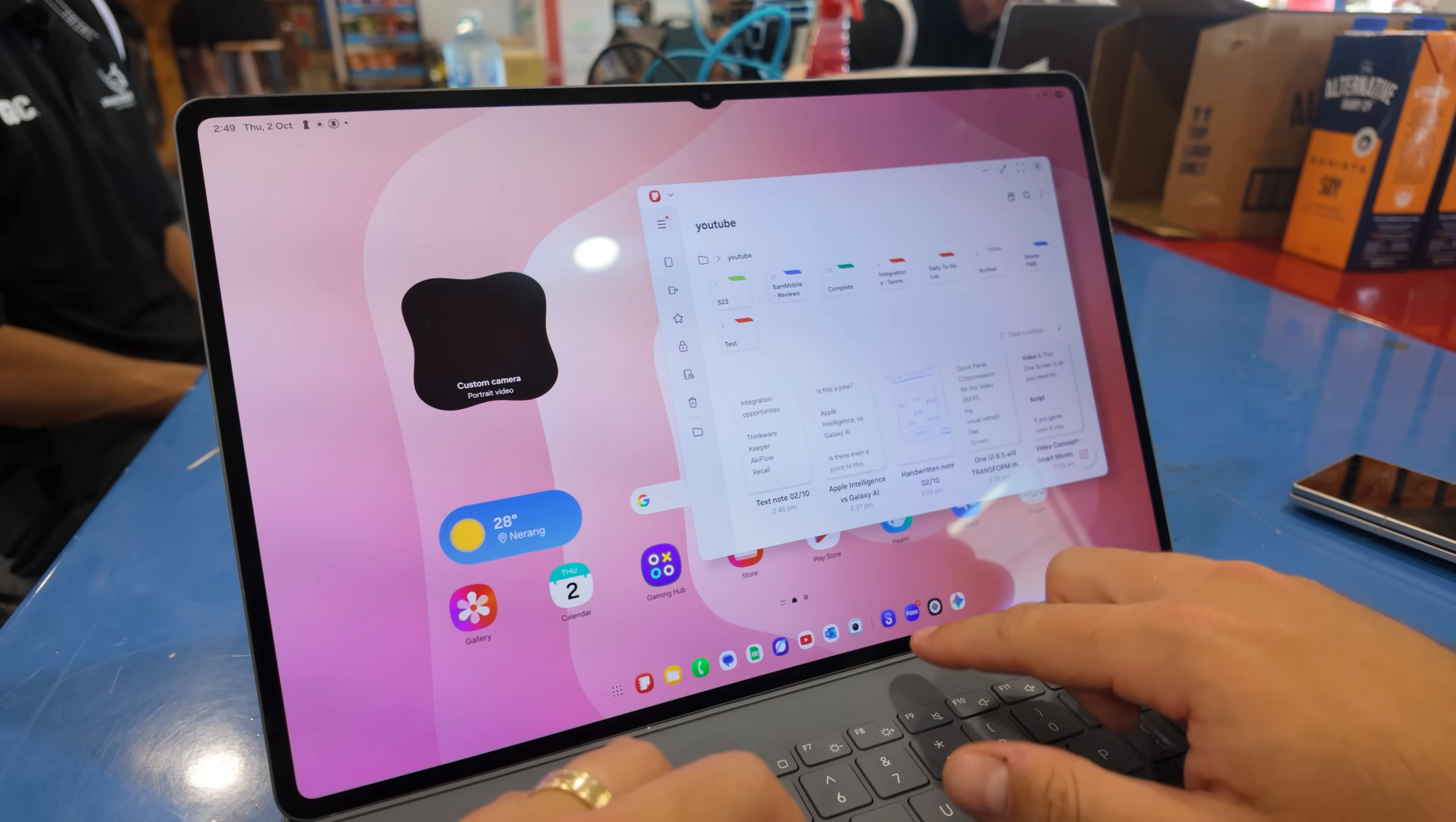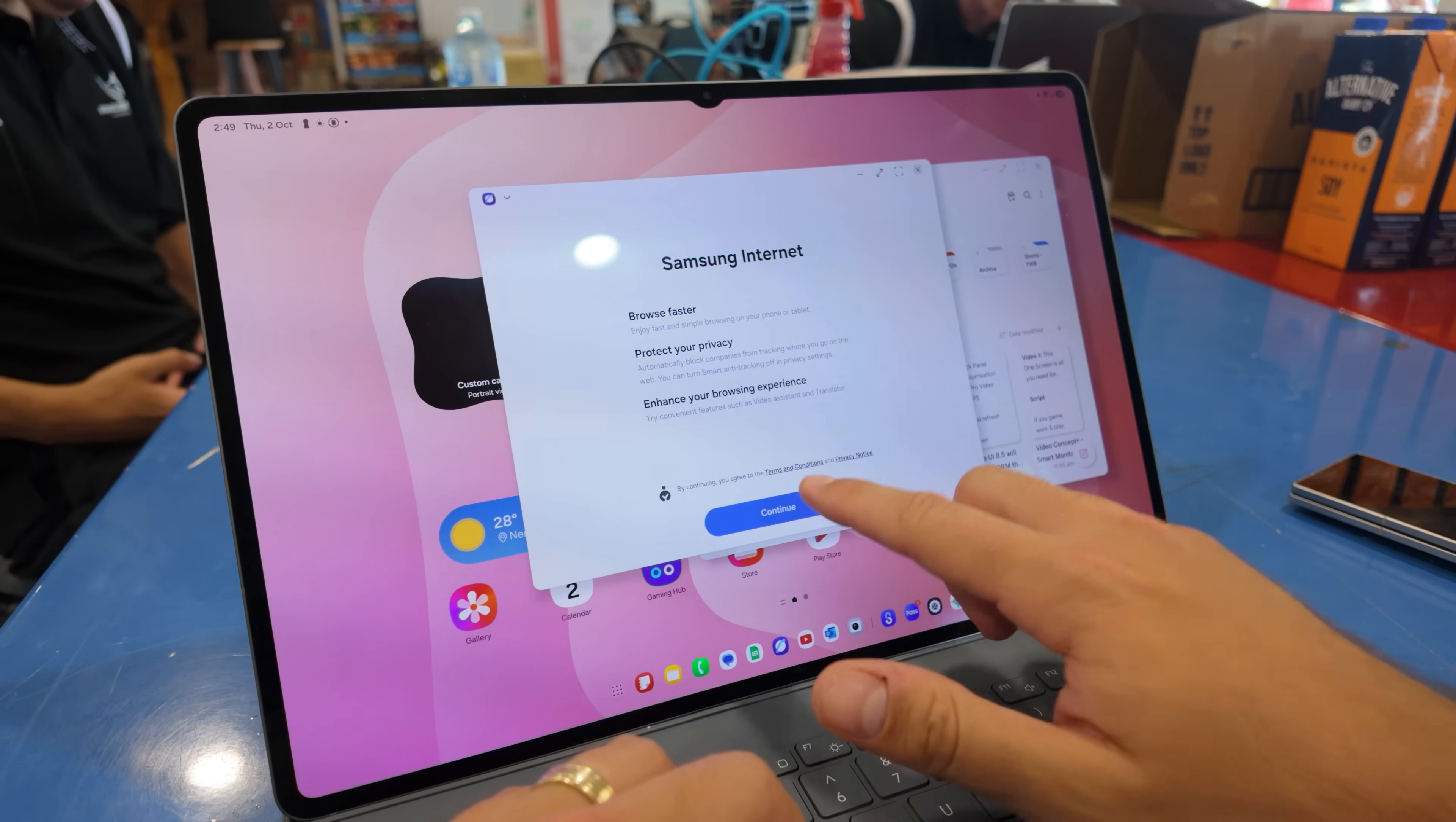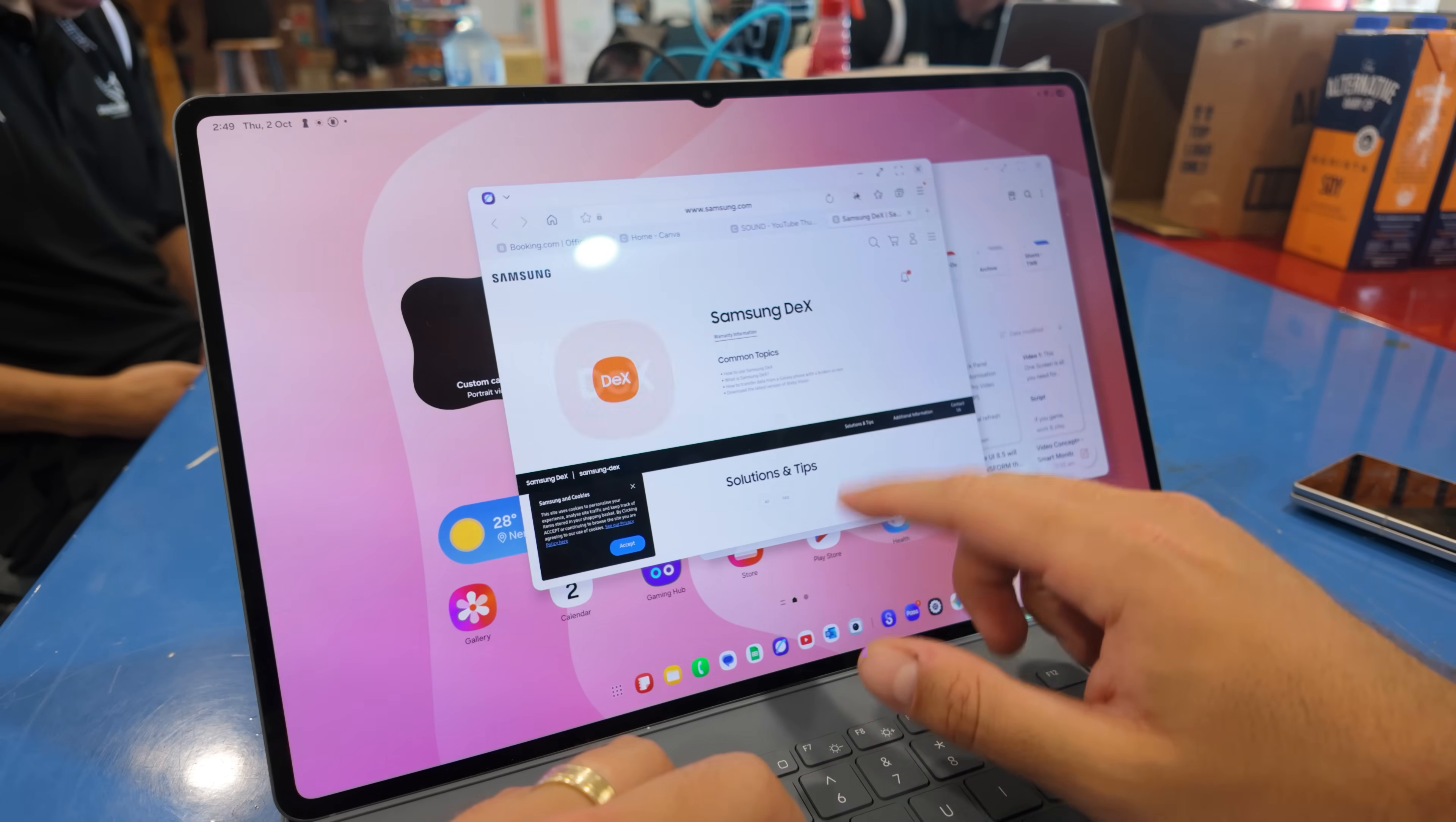That new DeX is now here, but instead of being called New DeX, it's just called Desktop Workspaces, and it's replaced Classic DeX on the tablets. Let me show you how it's going to work.